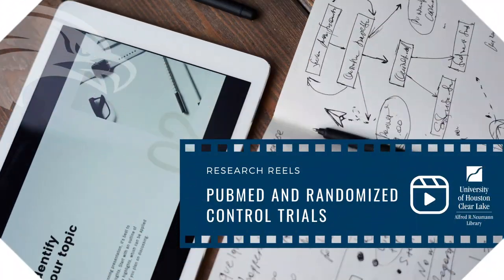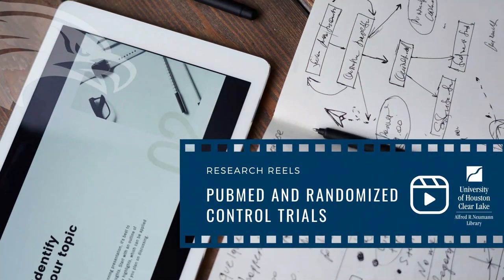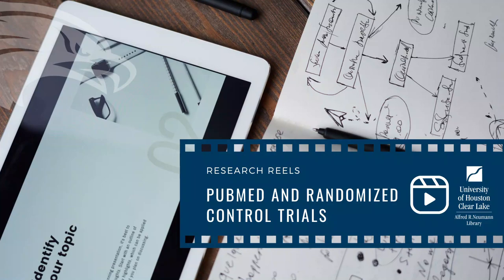Are you looking for randomized control trials but aren't sure where to start or how to find them? In this video, I will show you how to find randomized control trials using a database called PubMed. Welcome to the Newman Library's Research Reels.